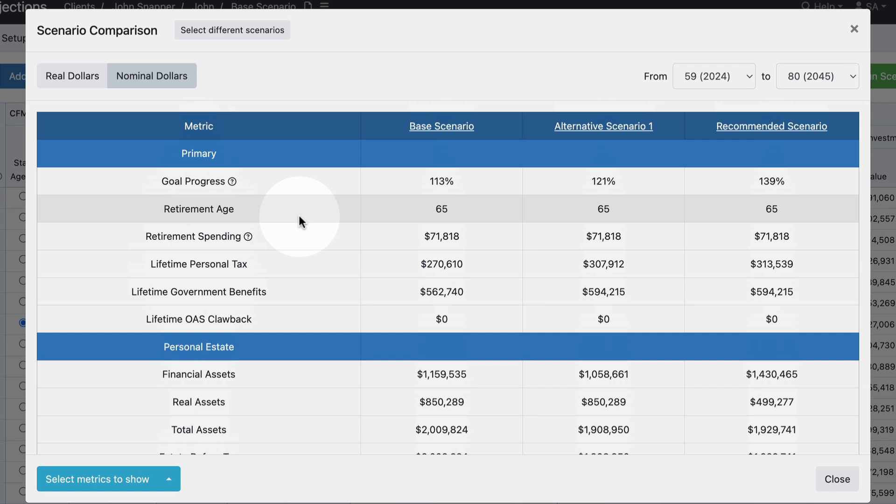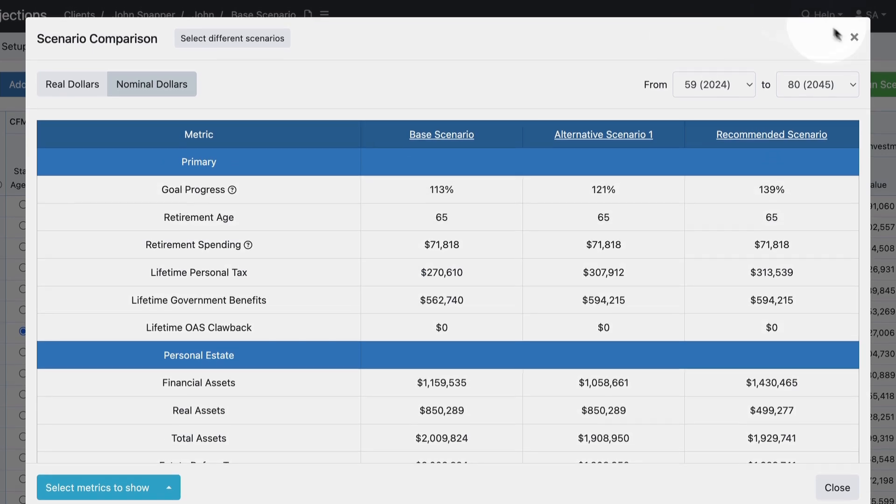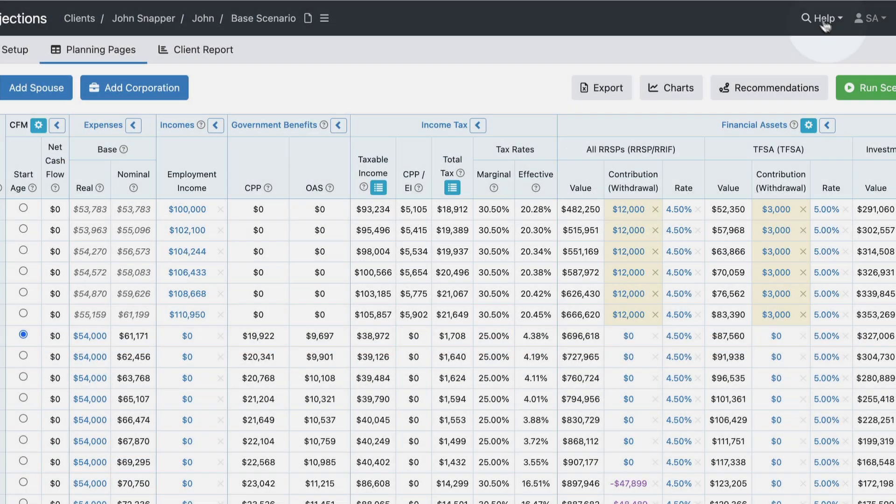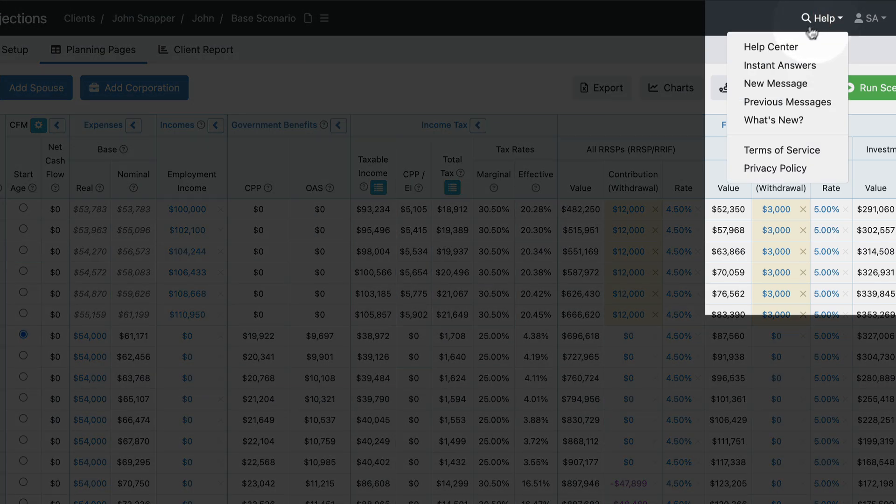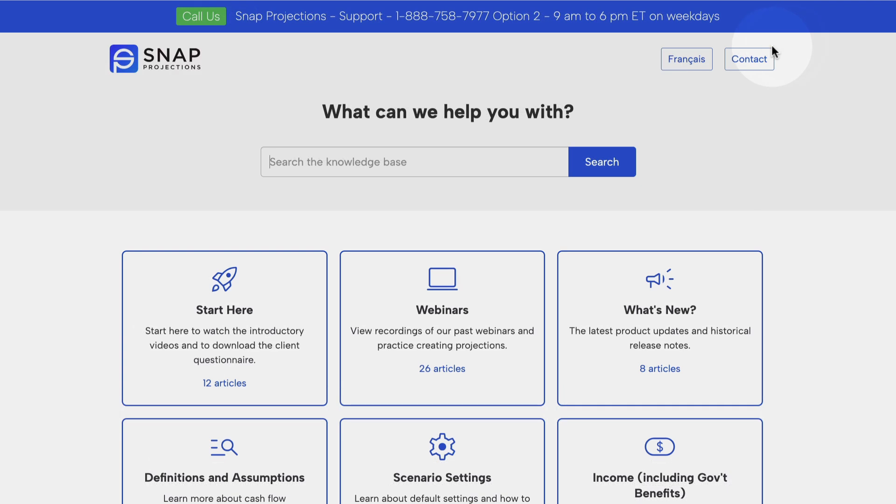We do look forward to hearing any feedback. You can share that with our support team and you can find our contact information from the help site by clicking on help and then help center in the top right, and you can either give us a call or click contact in order to send us a note about how you're enjoying the feature and what you'd like to see added next, and we'll take that into our ongoing development roadmap.